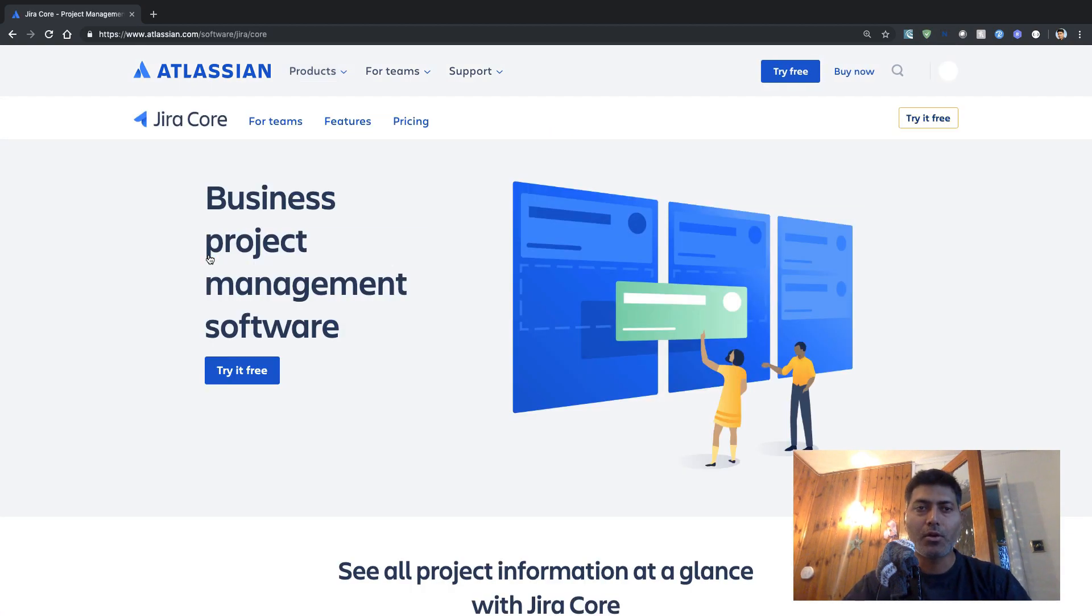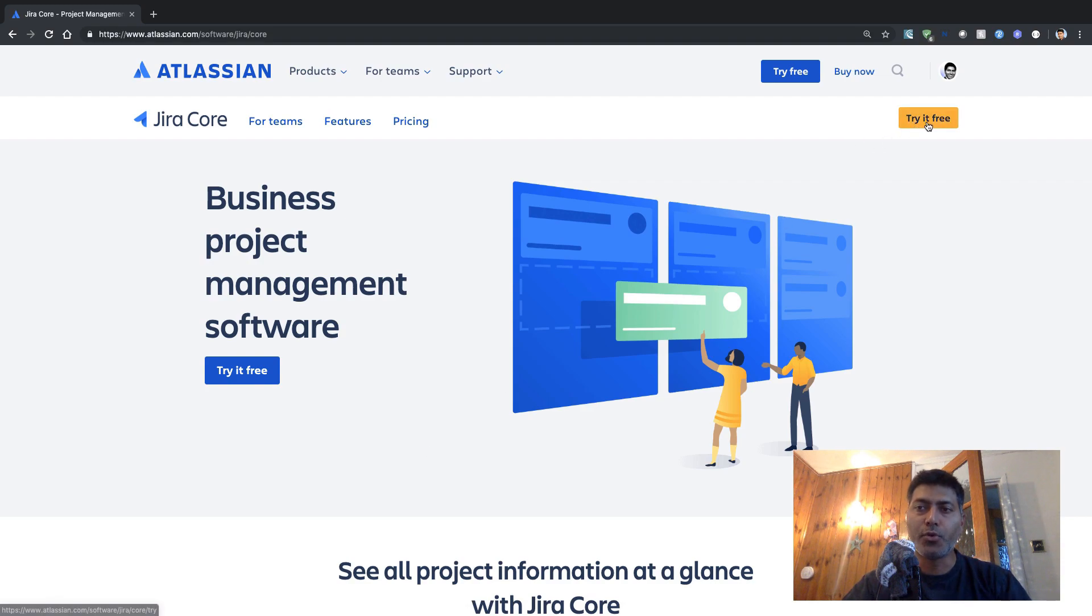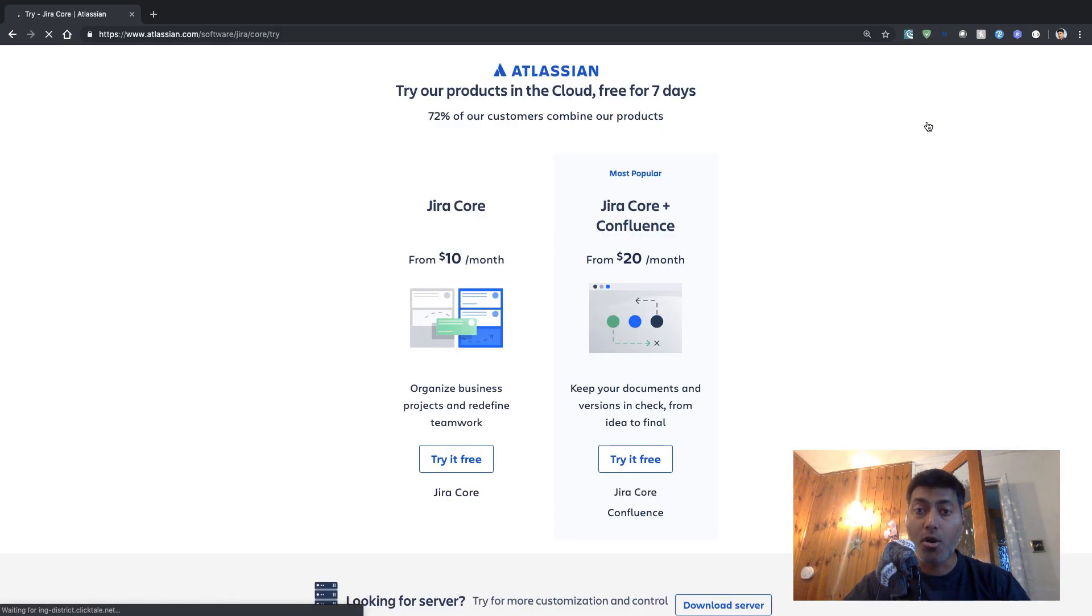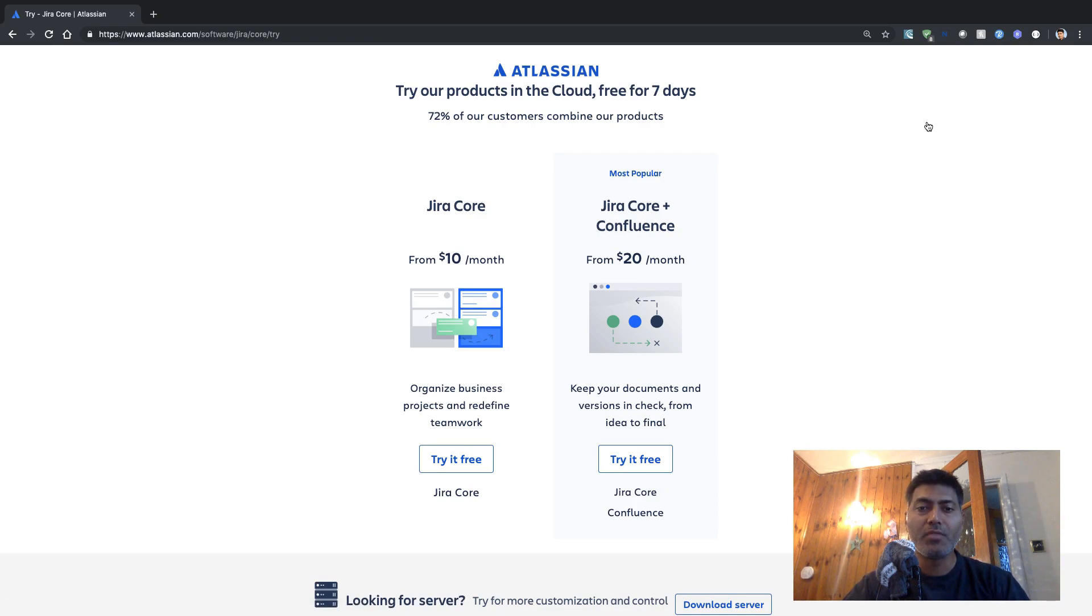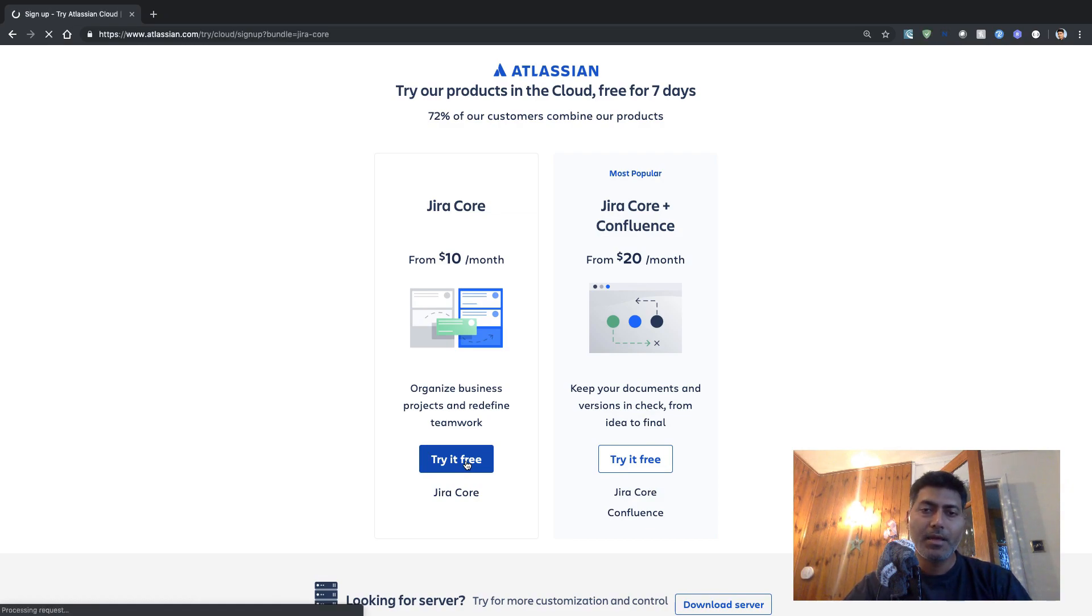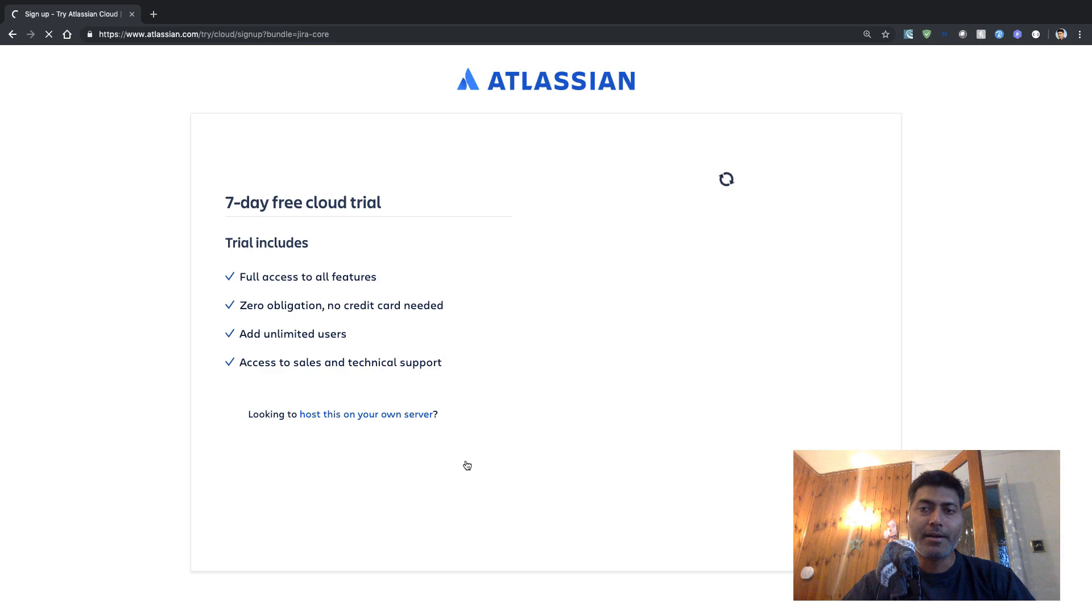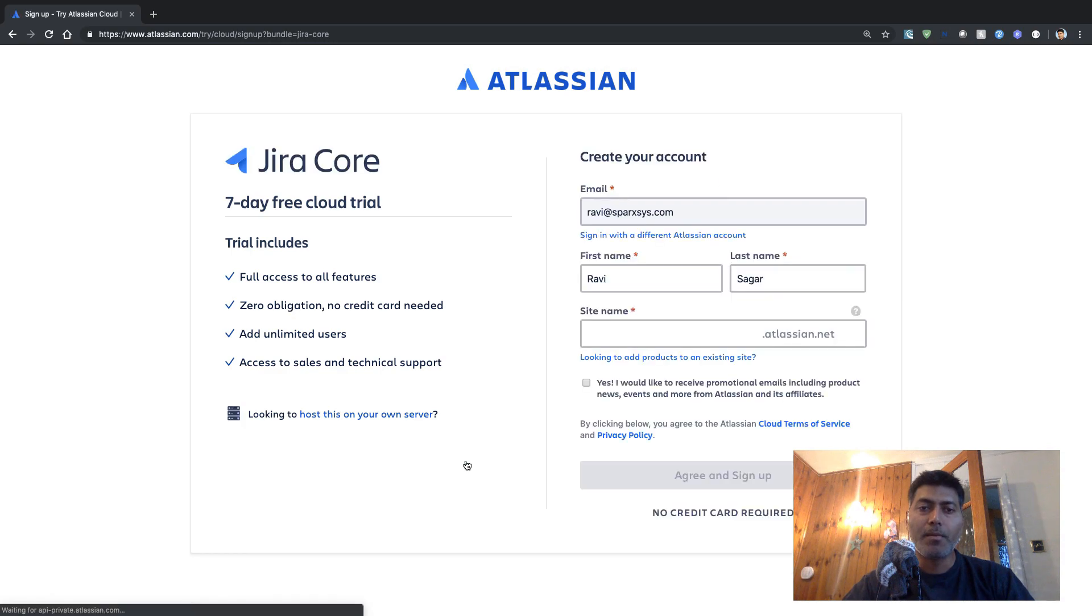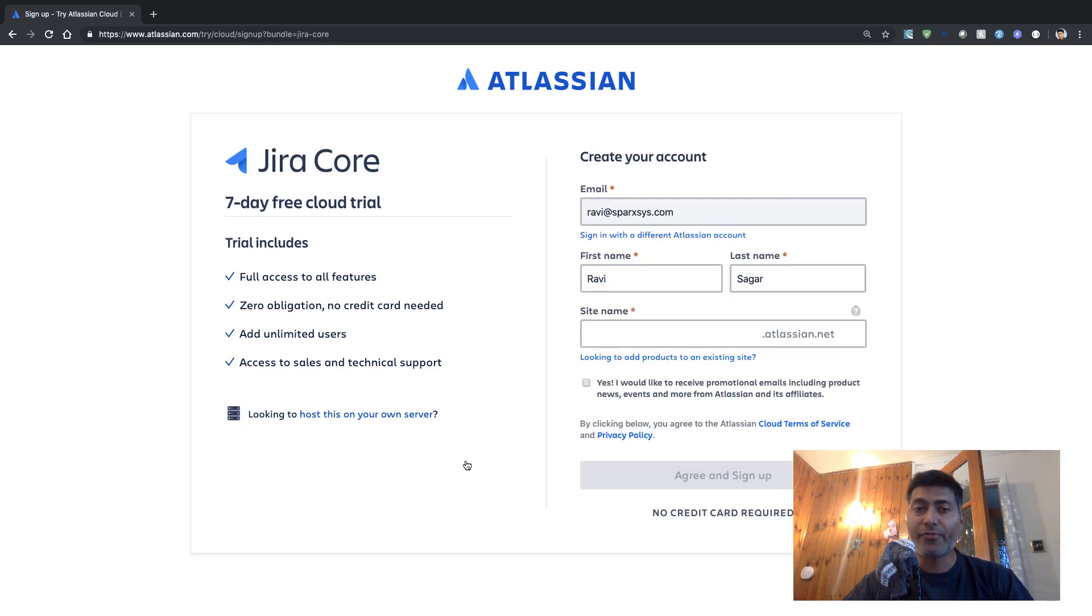So let us start first by signing up. When you click on Jira core, you have the option to of course evaluate it on cloud. So for this particular video series, we'll be using the cloud version. You can click on this button, try it free.